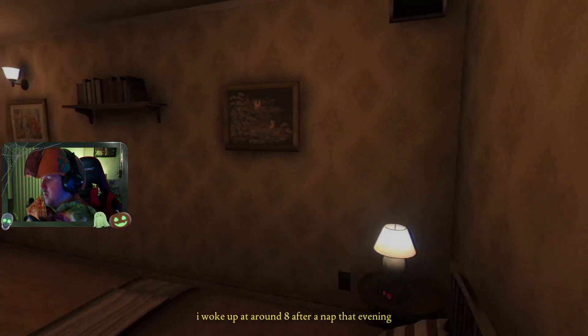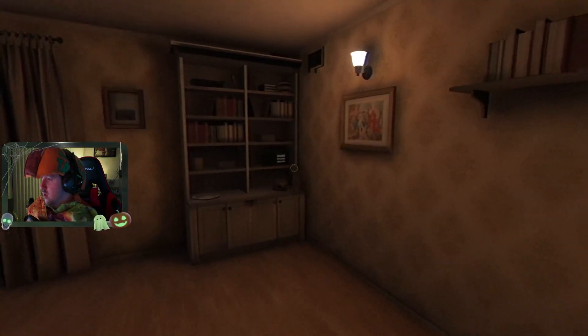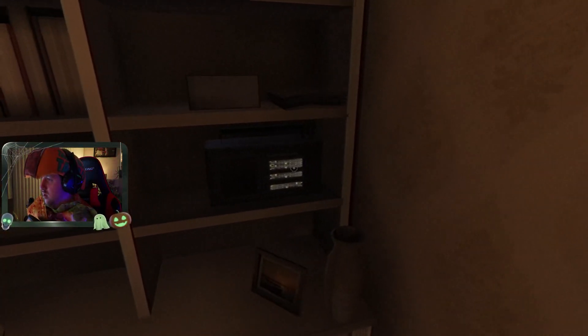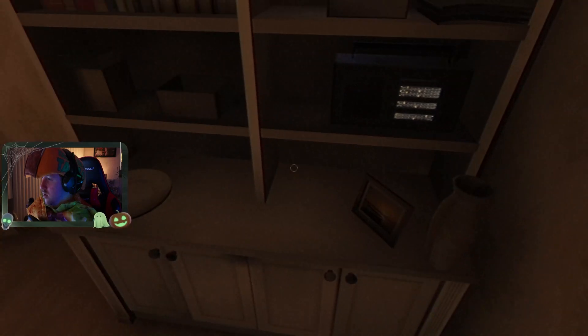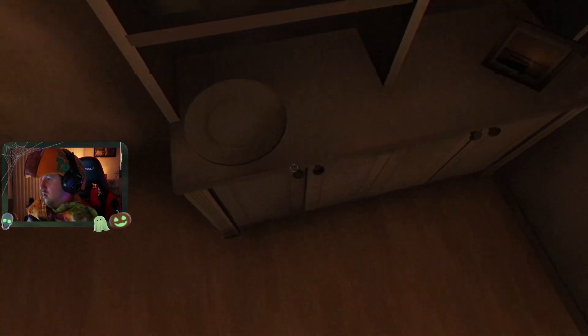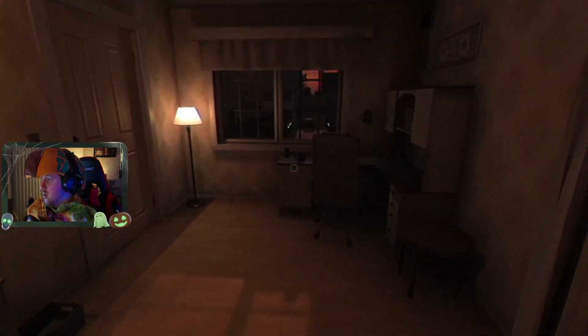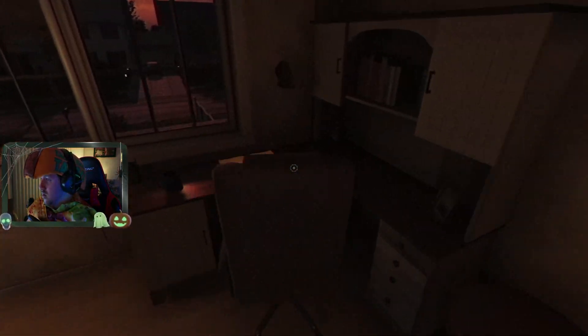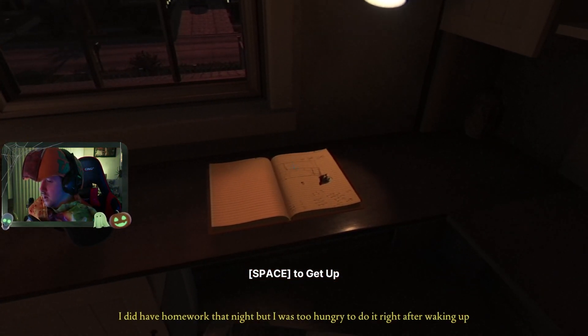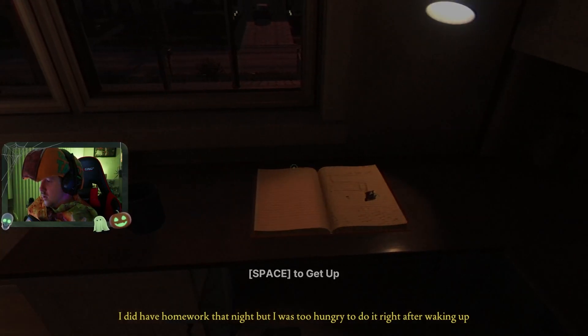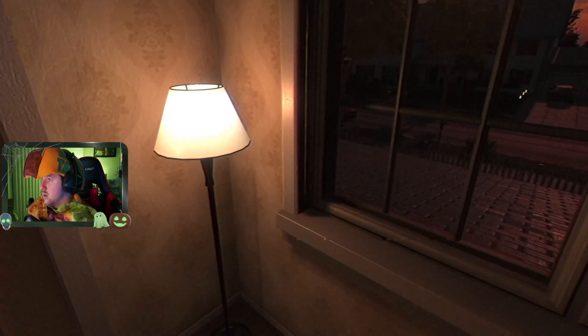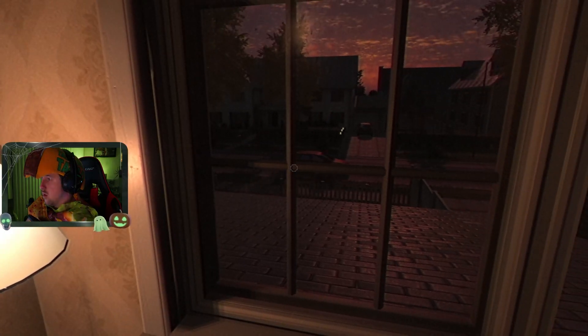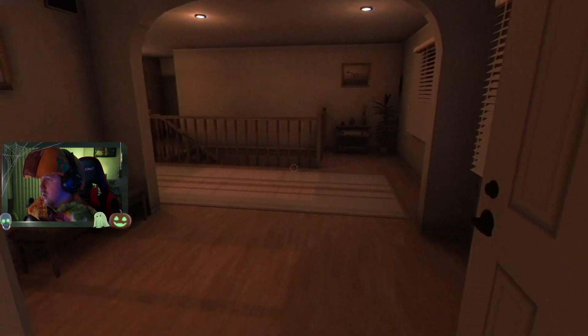We're on eight after a nap that evening. What do we got here? Too hungry, so I'm gonna go eat. Car driving by, red car, kind of weird.